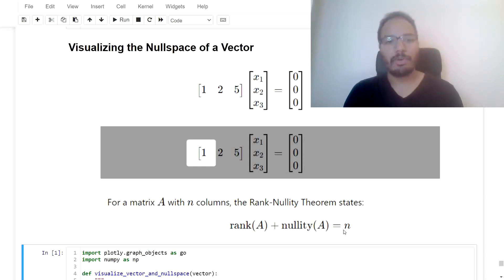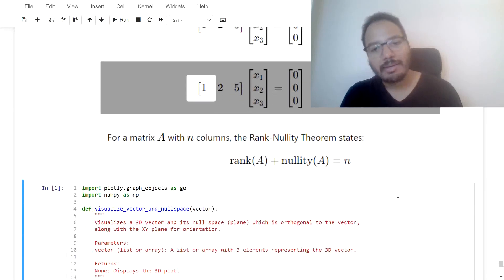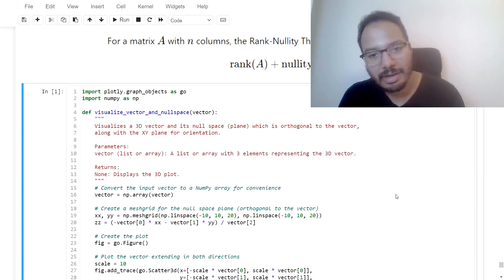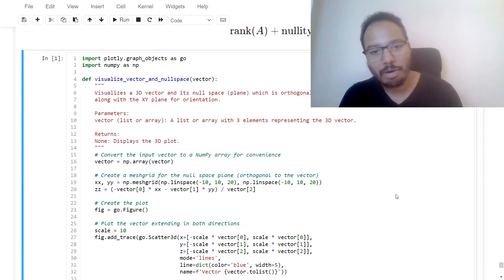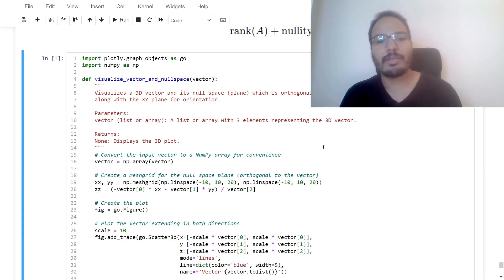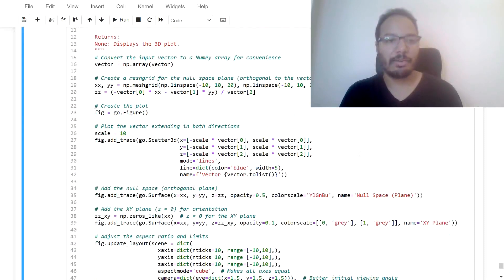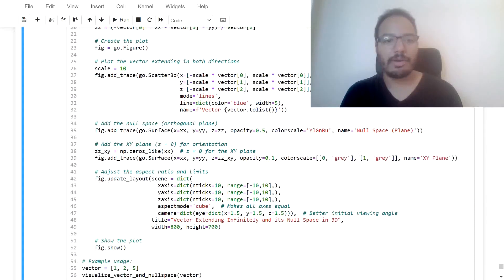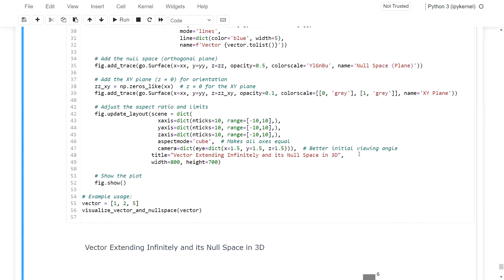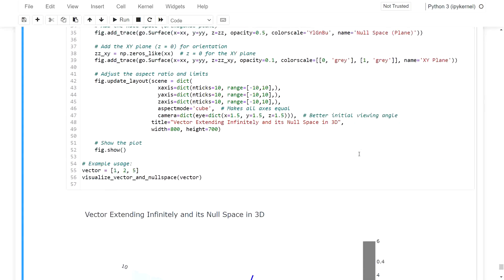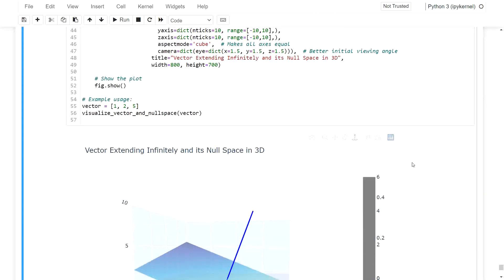And what does this now look like in space? So to visualize it, I created this function over here in Python using the plotly library. But I don't want to go into the details of the function itself. I just want to show you the output, which is as such.